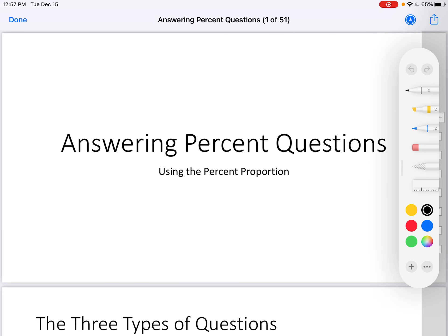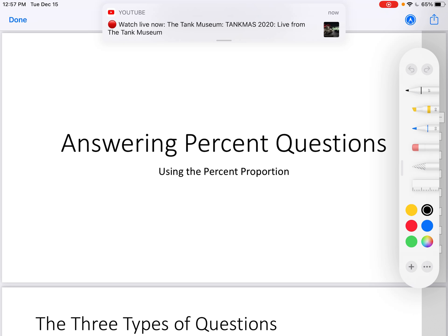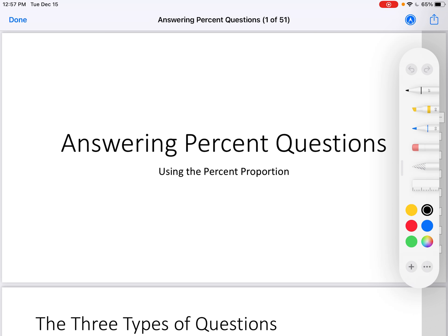Hello, it's time for another exciting math video. Today, what we're going to be doing is answering percent questions, and we are going to be doing it by using a percent proportion, largely. You know many things about percent at this point — percents as fractions, as ratios, the bar model, and percents as decimals. Today, we are going to be using percents as a ratio, setting up proportions, and answering questions.